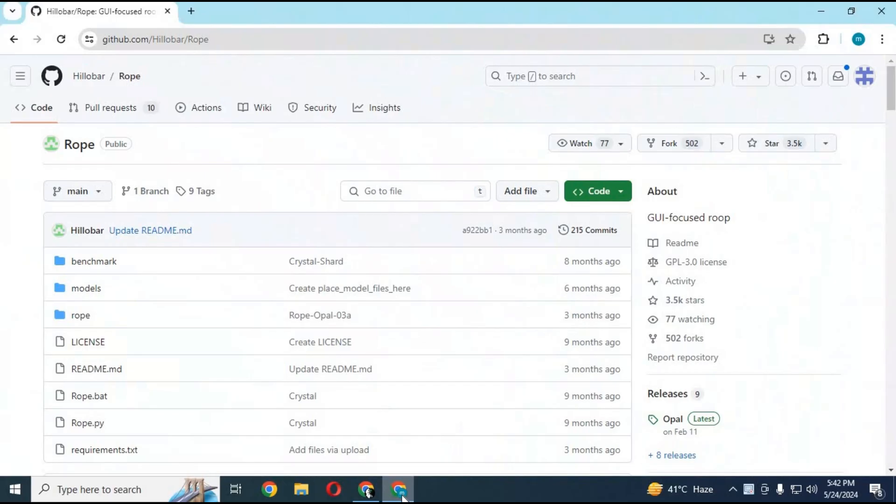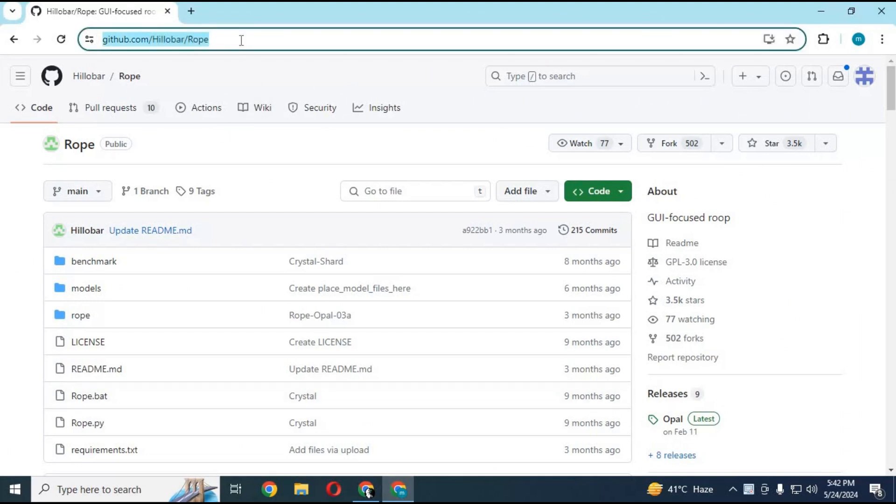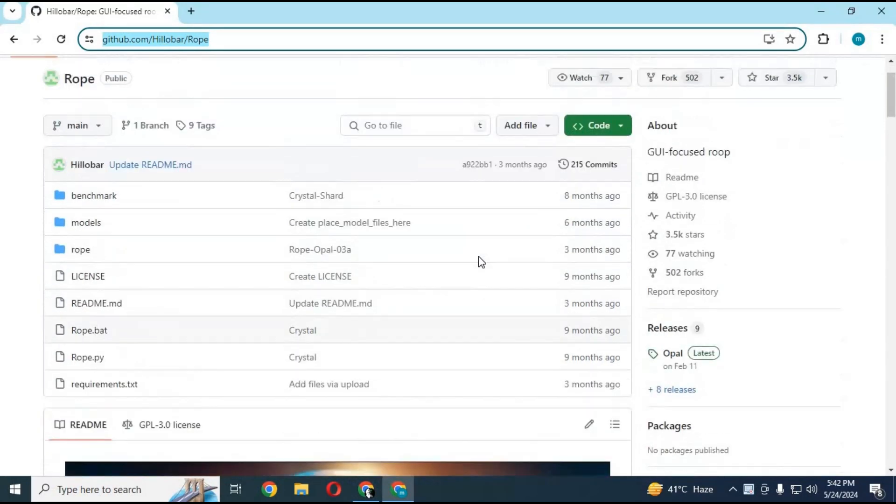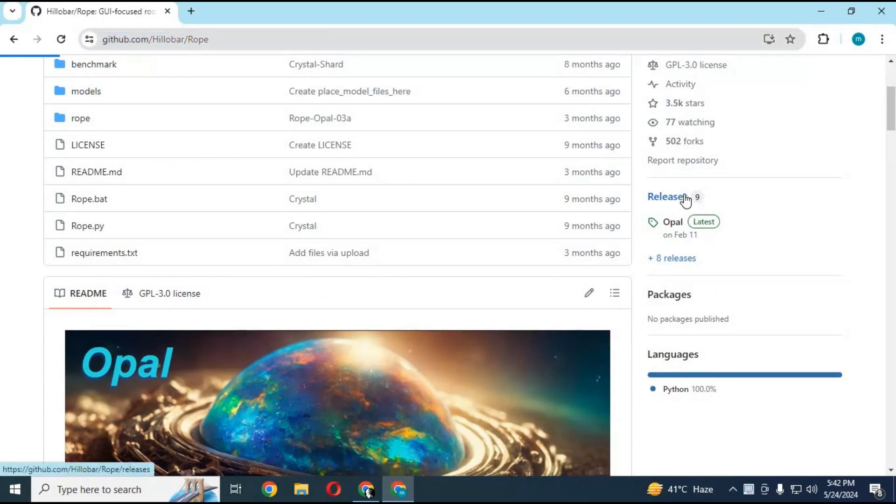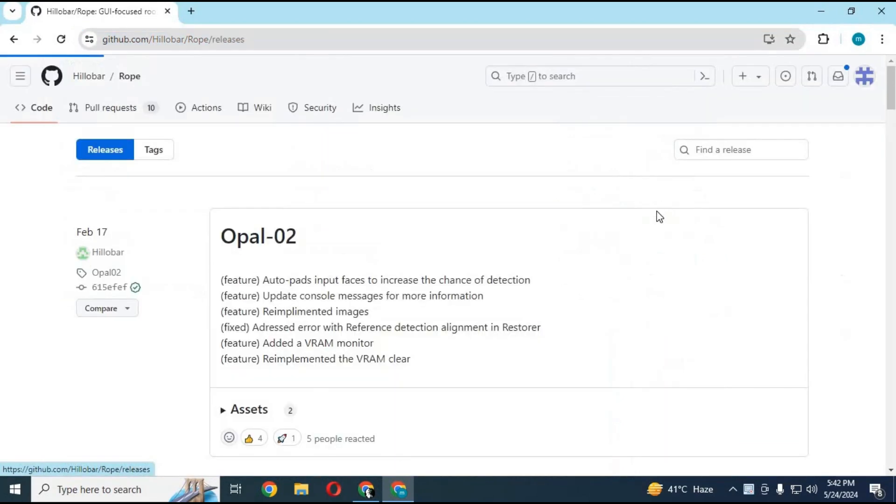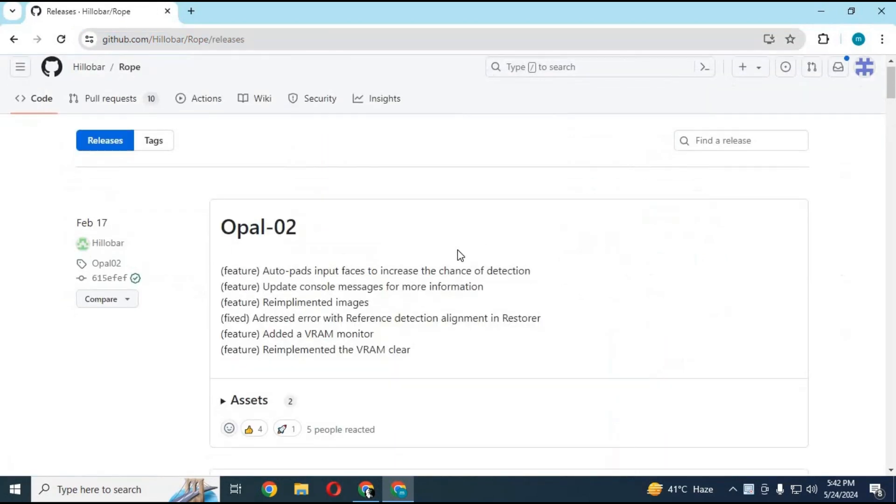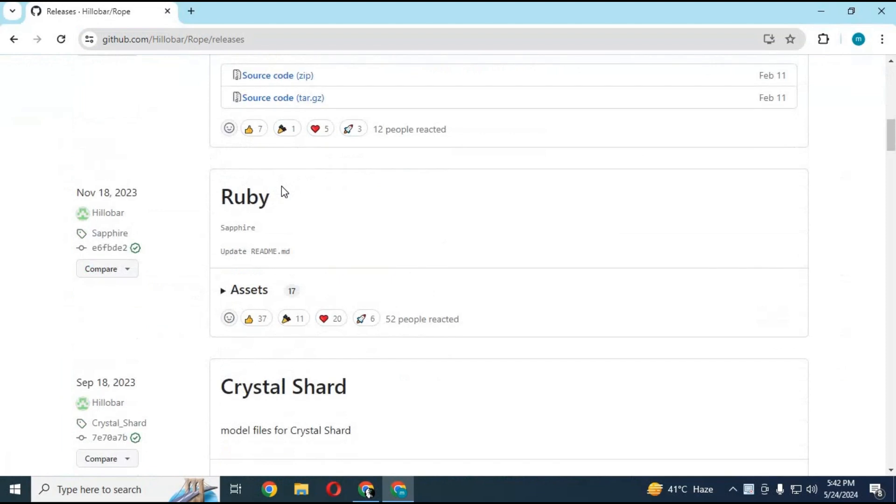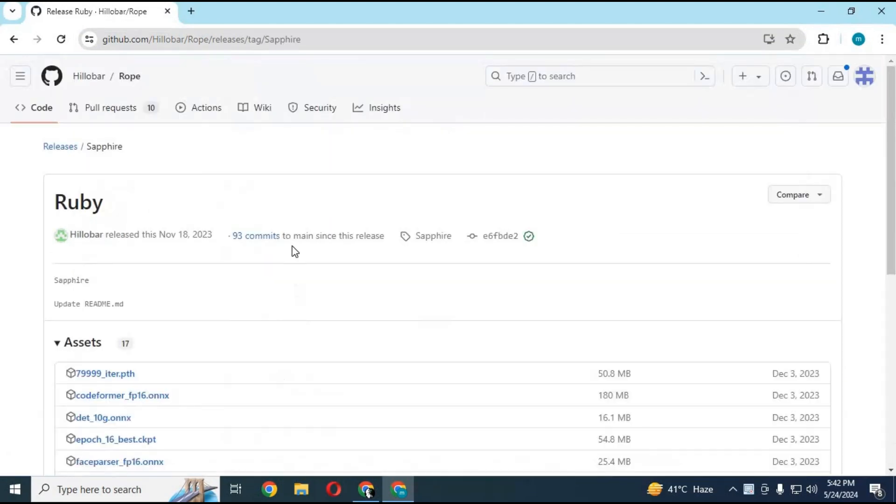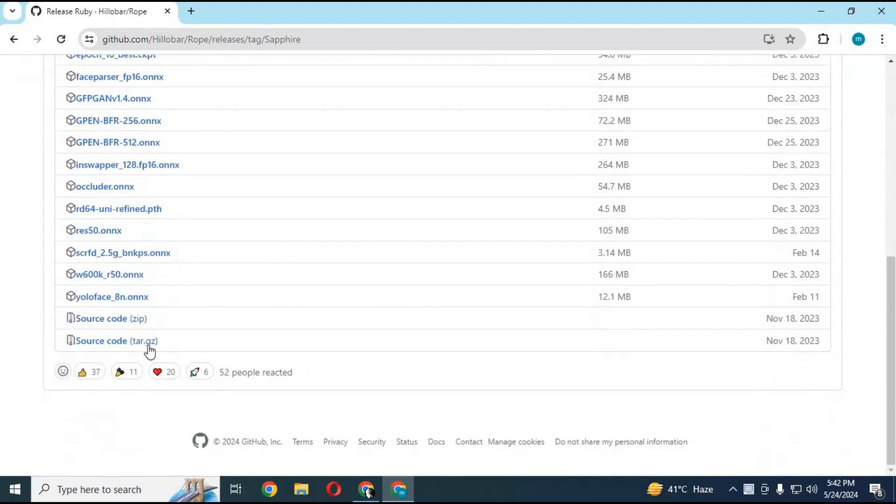If you want to install this, go to main page of rope. On right side, click on release option. From list of versions, choose ruby. Download the main zip file.